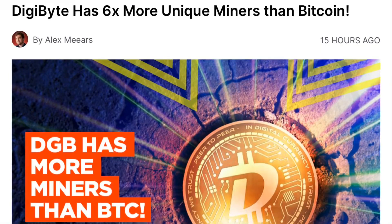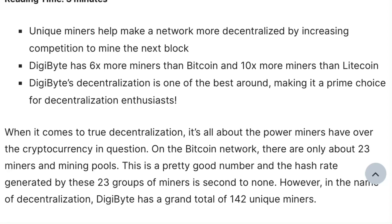DGB has more miners than Bitcoin. DigiByte has six times more unique miners than Bitcoin. Unique miners help make a network more decentralized by increasing competition to mine the next block. DigiByte has 6x more miners than Bitcoin and 10x more miners than Litecoin. DigiByte's decentralization is one of the best around, making it a prime choice for decentralization enthusiasts. On the DigiByte network there are only about 23 miners and mining pools.